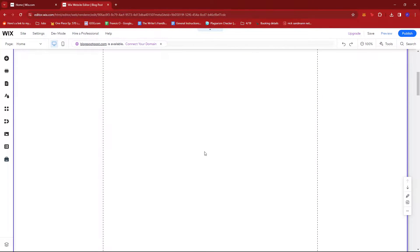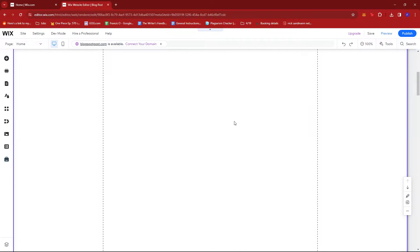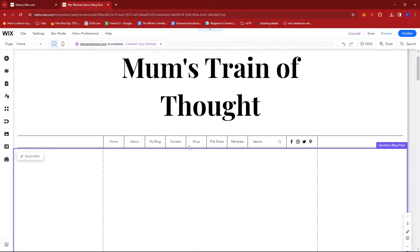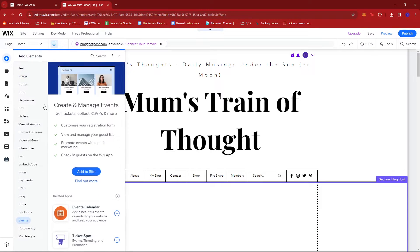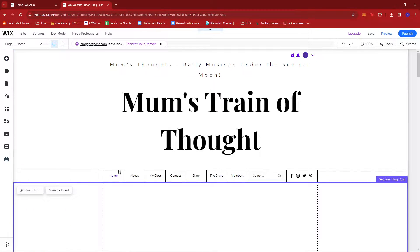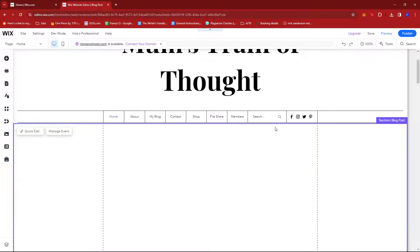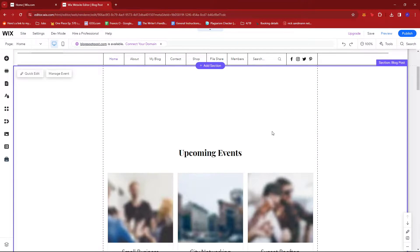Now on my home page you can see a blank section, so we're going to try to put an events page right there. To do that, just click on Add Elements, select Events, then click on Add to Site. This will create a default Upcoming Events for us.